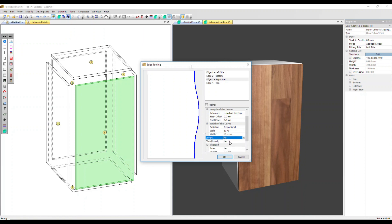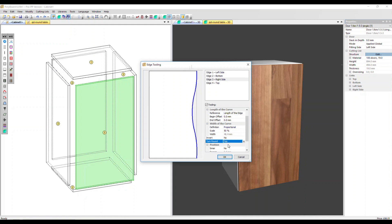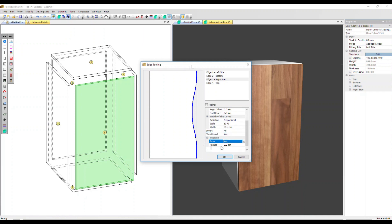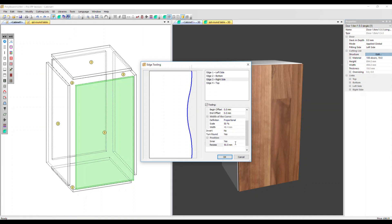We can also turn it round. We've got a Position option as well — the default is No. If we change it to Yes, the Recess option becomes available. Let's put in 50 millimeters. You can see the panel has now been reduced in size by that 50 millimeters. I'm going to take that back out again and click OK.